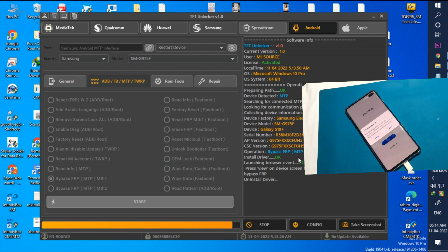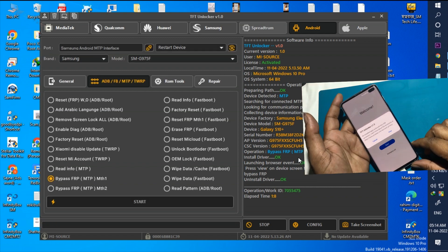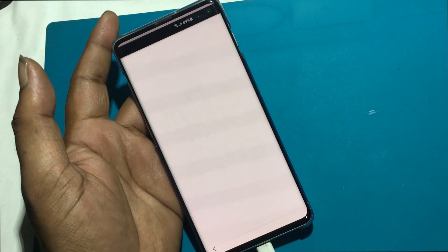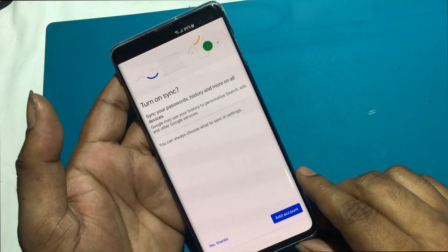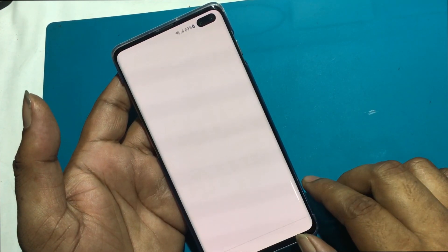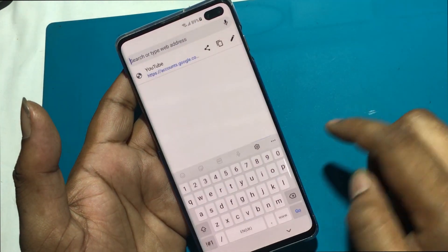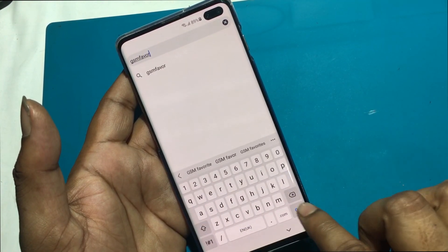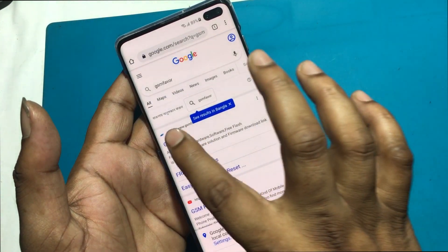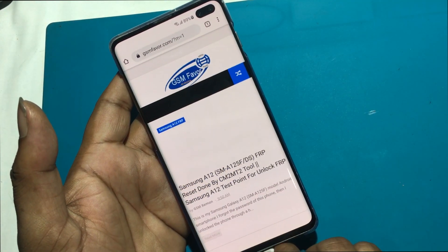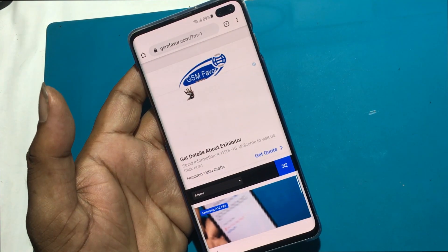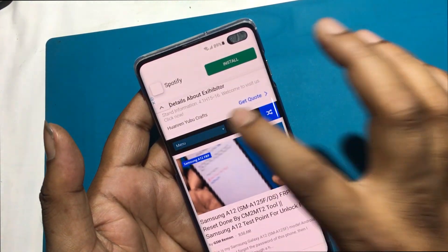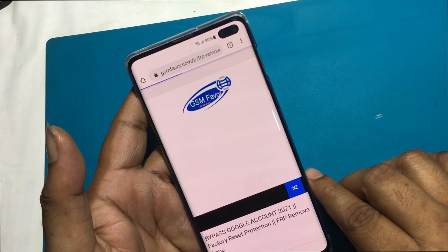Now the mobile will show a notification: TFT Unlocker V1.0. Clicking on the view text will open the Google Chrome browser by YouTube. Open Google Chrome browser. Type gsmfavor.com in the address bar and enter the GSM Favor website. Click on the menu and go to the FRP Bypass Apps page.